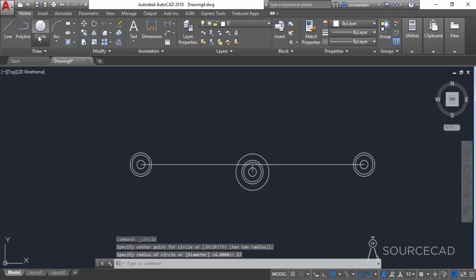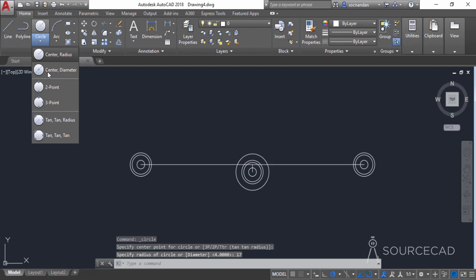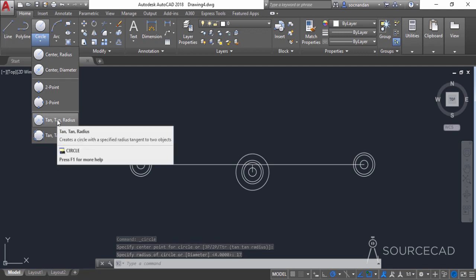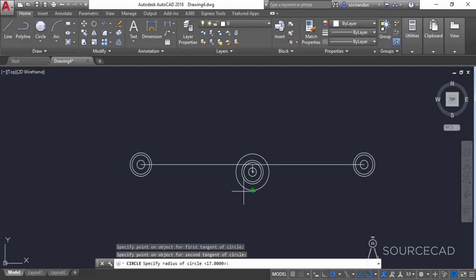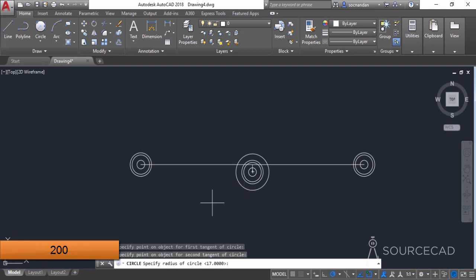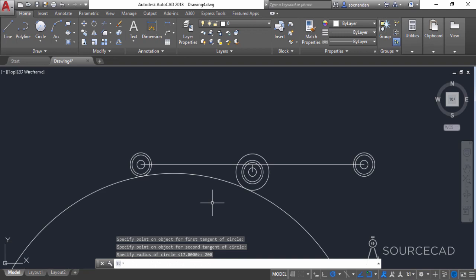Go to the circle flyout, expand it, and select the tangent-tangent-radius option. Click on this circle and then on this circle, enter a radius of 200 units, and press Enter.